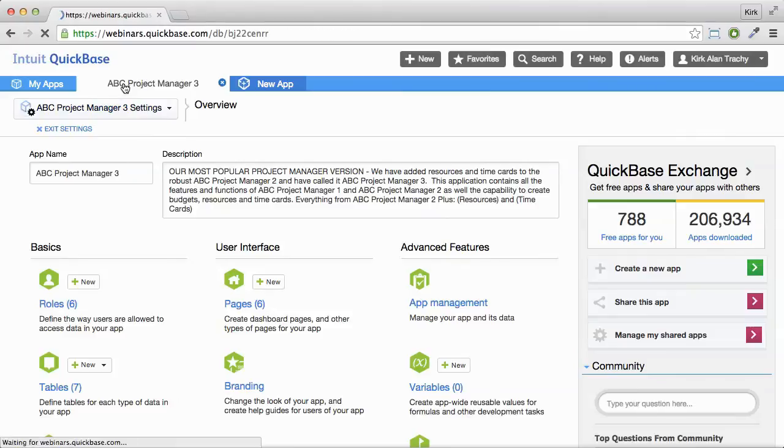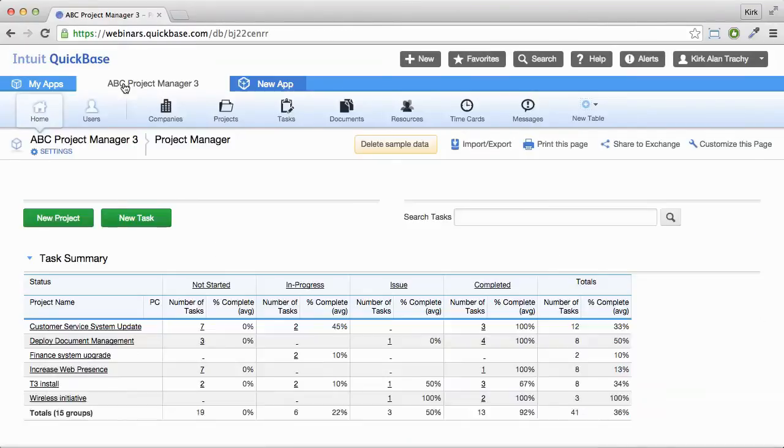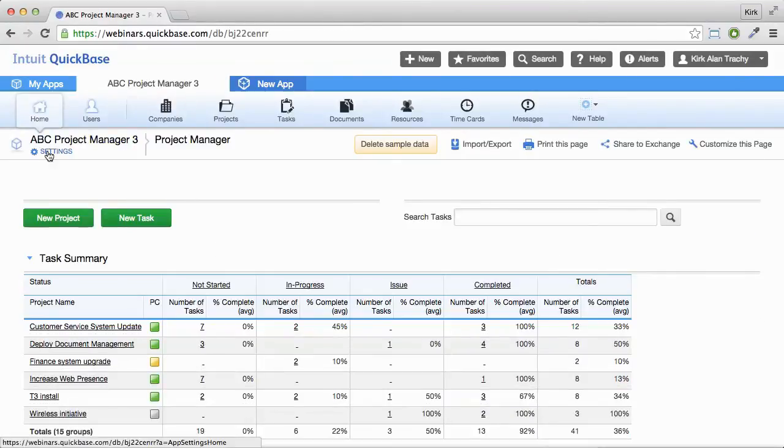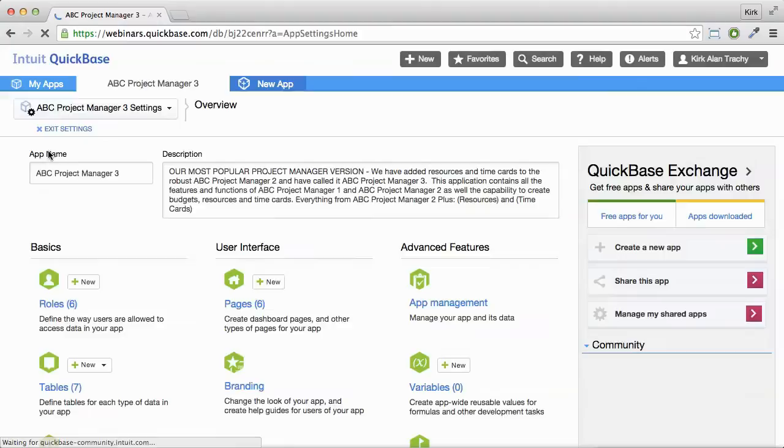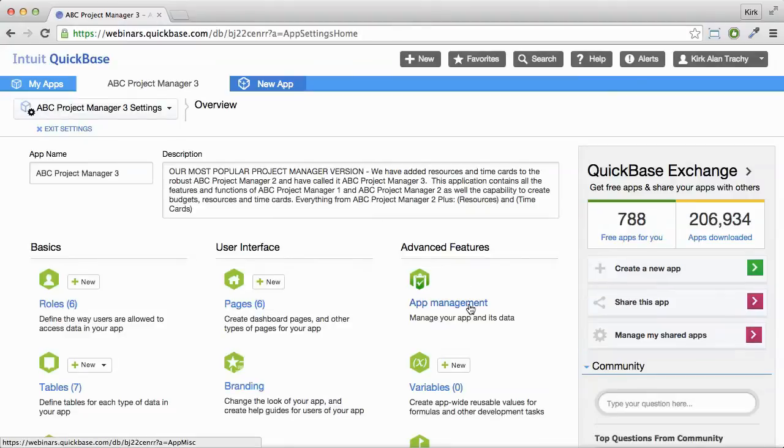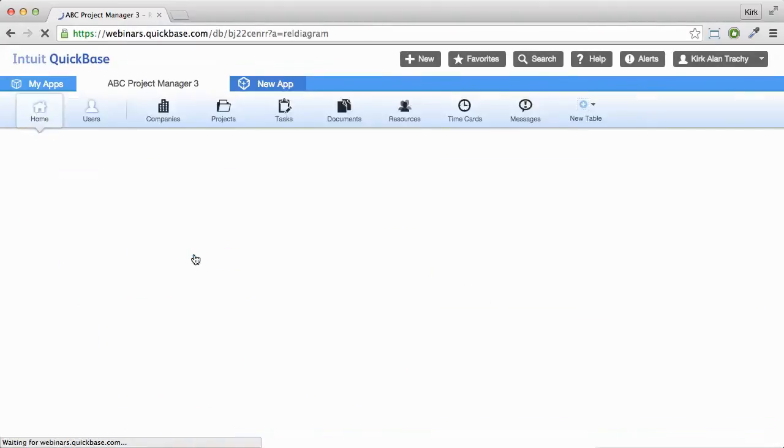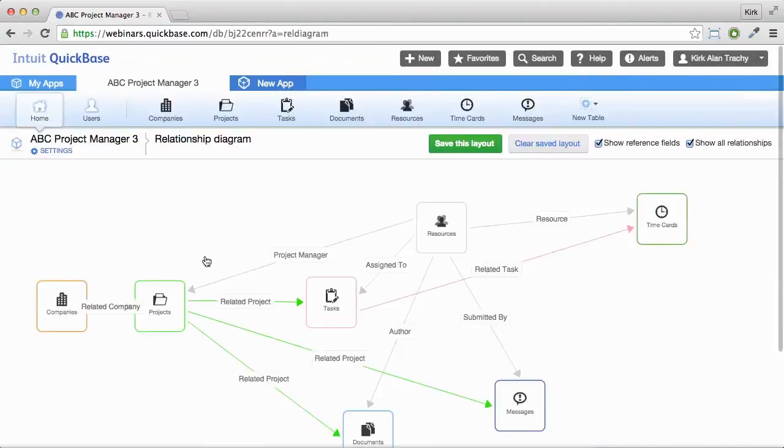Let me show you how you can get to this. From the main page of your applications, just click on Settings, click on Advanced Management, and click on Show Relationship Diagram.